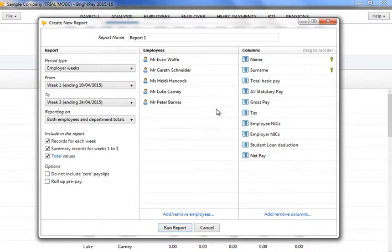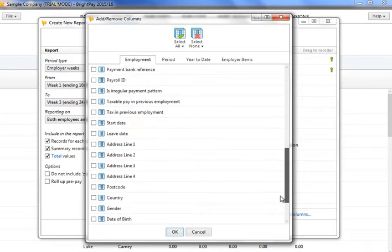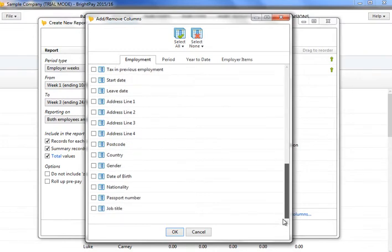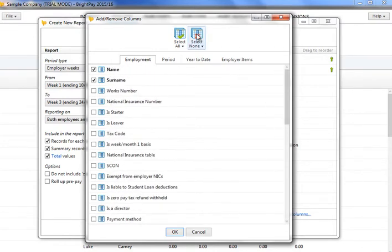Under the Columns section, select the information you would like to include in your report by clicking the Add and Remove button. To clear the current settings, simply click None at the top of the screen to begin again. To save your selection, click OK.